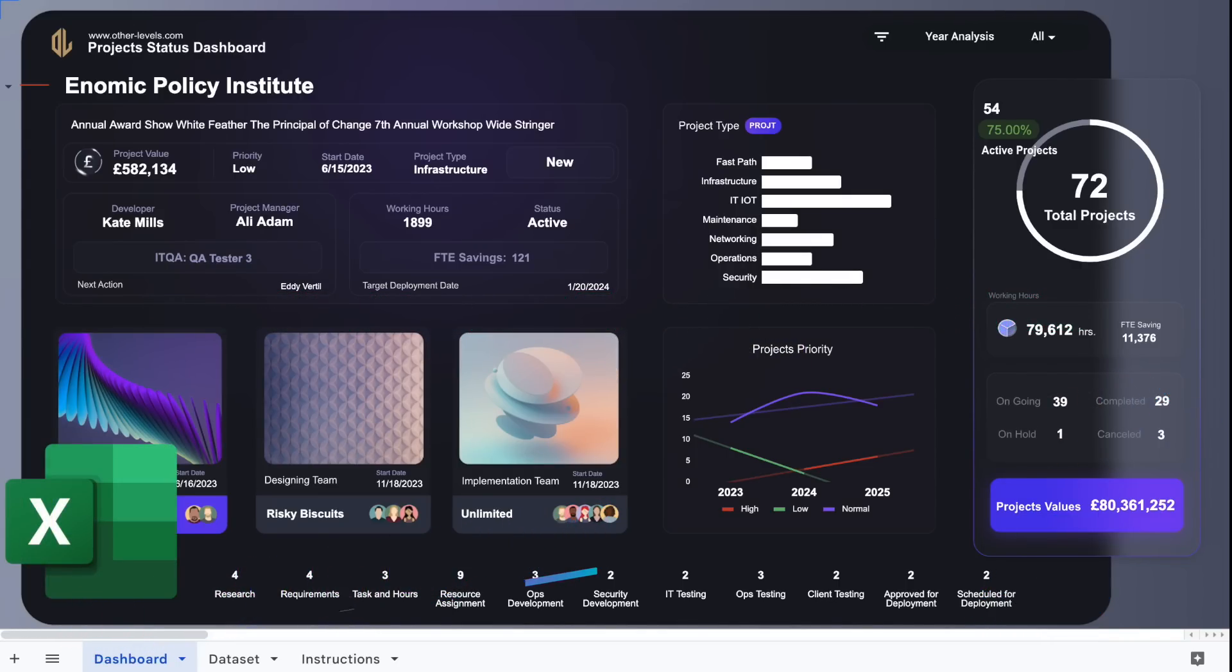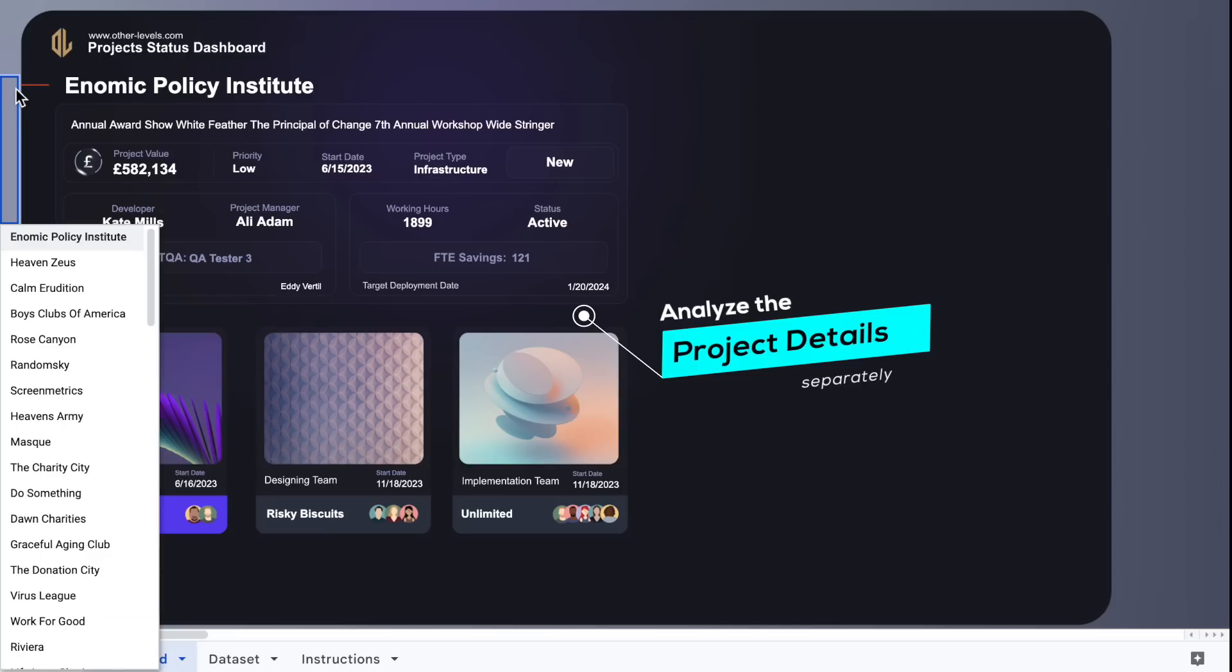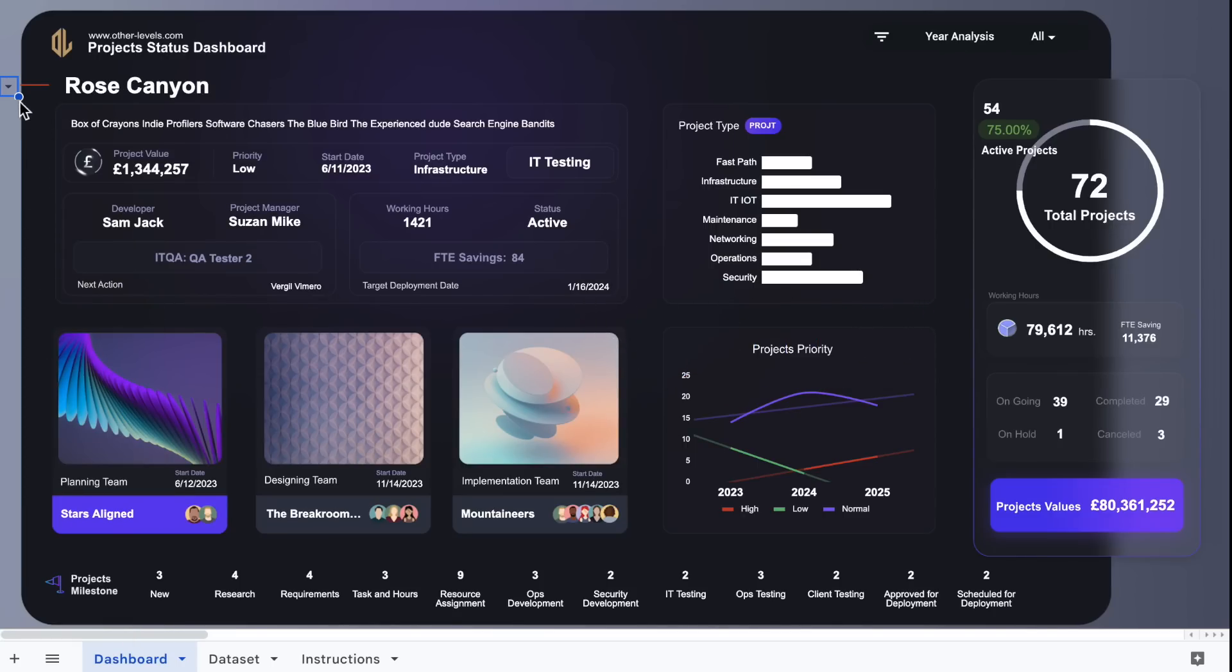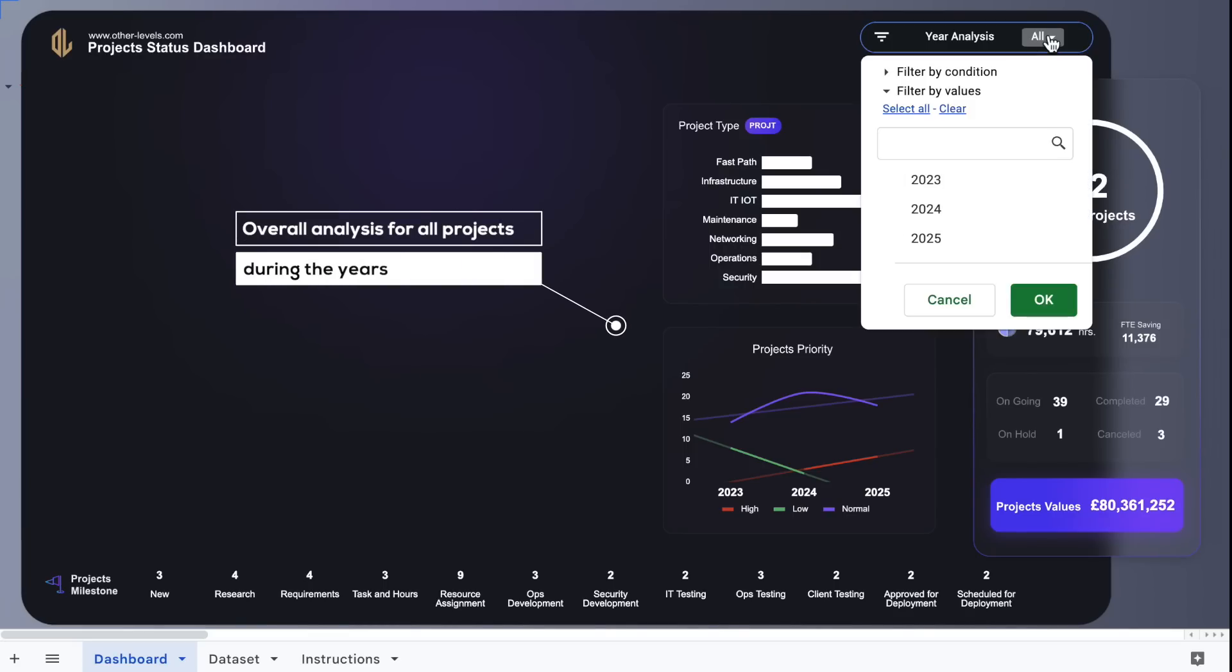This dashboard contains two main analysis: analyze for each project in details, can be filtered by project name drop-down list. Overall analysis for all projects during the years and their milestones, it can all be filtered using this yearly slicer.